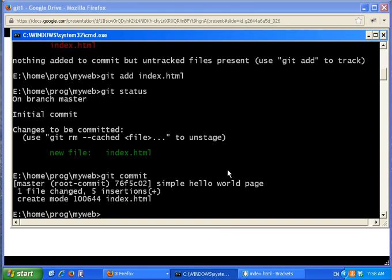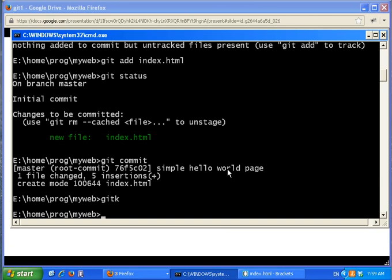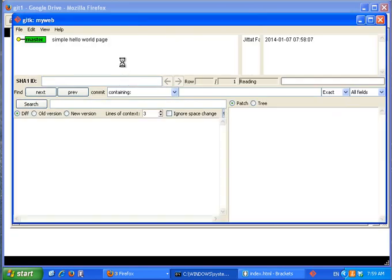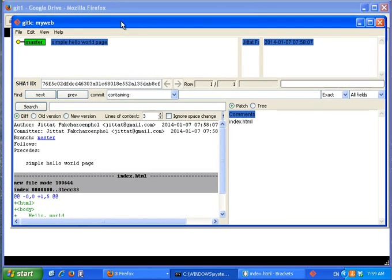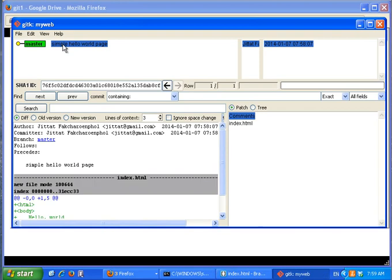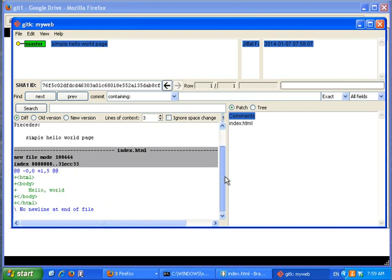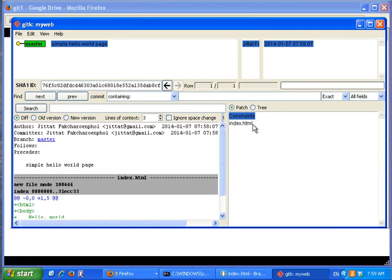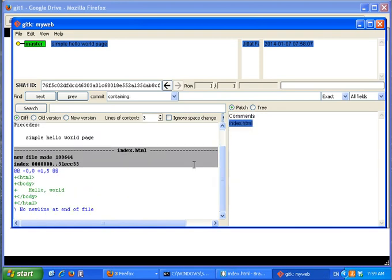There's a nice program called git tk. If you call it, it shows the repository using a graphical user interface. It shows one commit — you just added this file — and this is the content that you added.